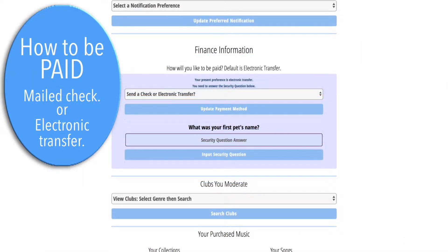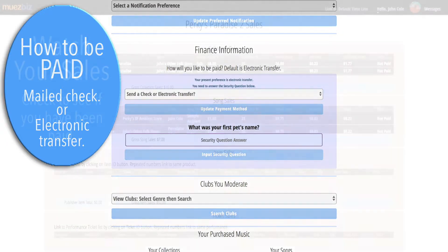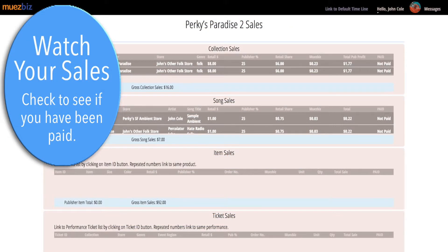You will find how to be paid under your preferences page. In the same pull-down menu, you will also find your sales reports. This is what you want to watch to be sure that you are paid.